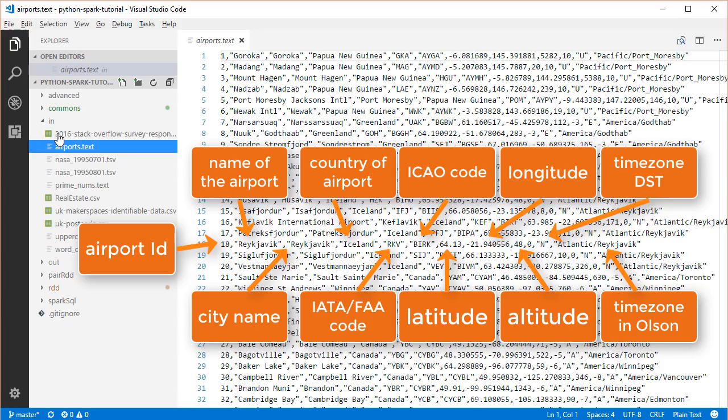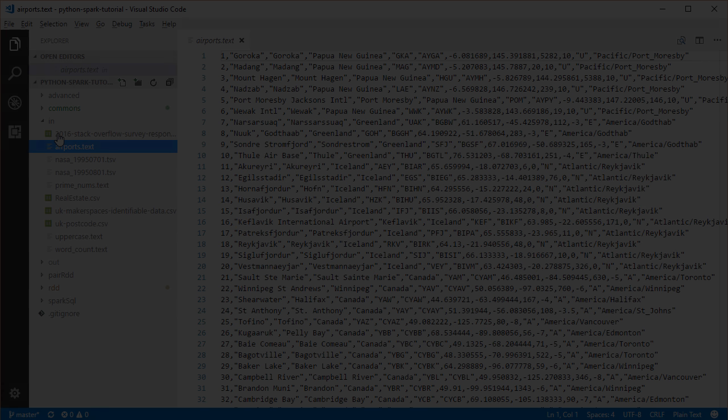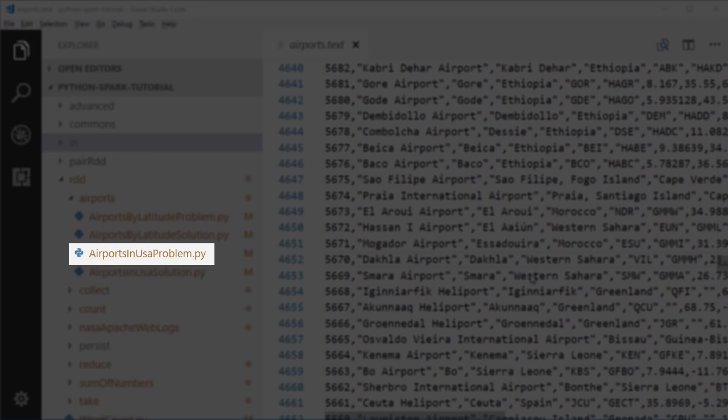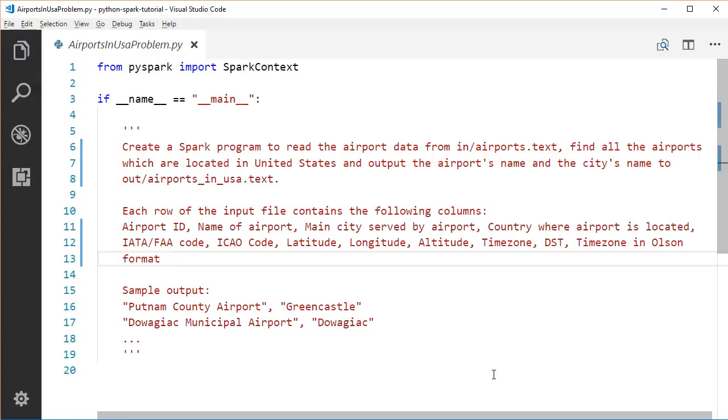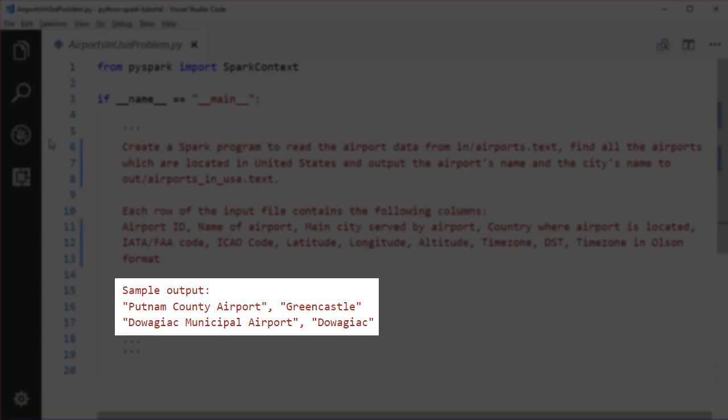FAA code, ICAO code, latitude, longitude, altitude, timezone, DST, timezone in Olsen format. Open the airports in USA problem file under the RDD airports package. The task for us is to create a Spark program to read the airport data from the airports.txt file, find all the airports which are located in the United States and output the airport's name and the city's name to the airports_in_USA.txt file under the out directory.